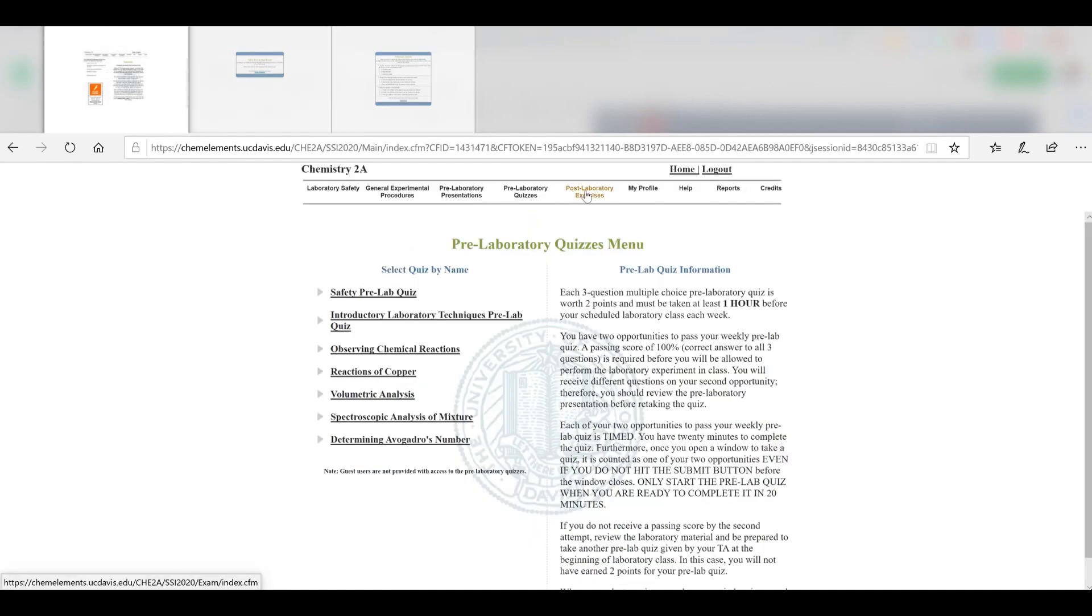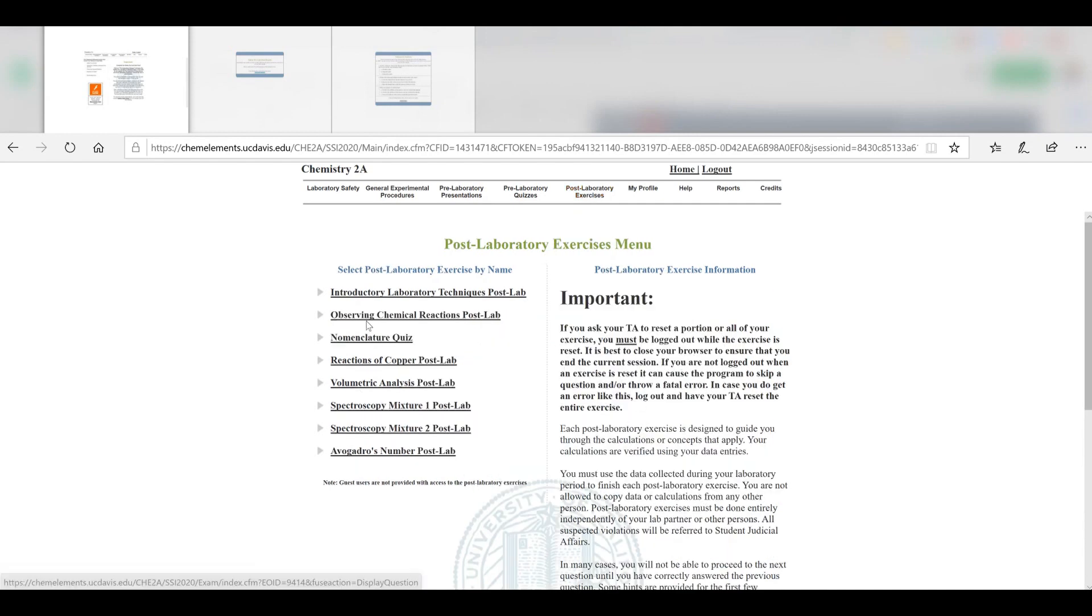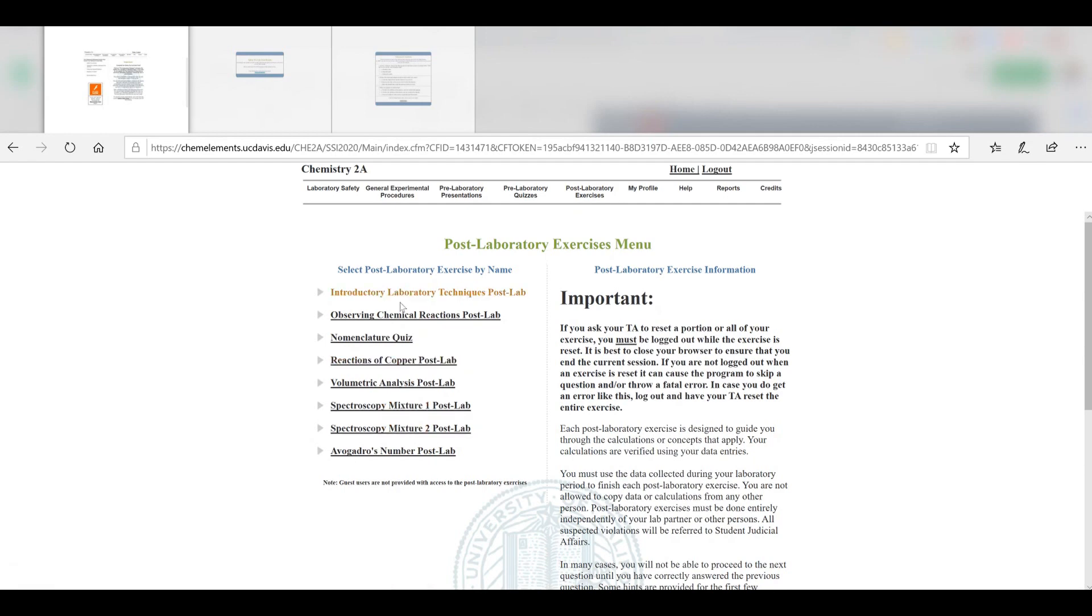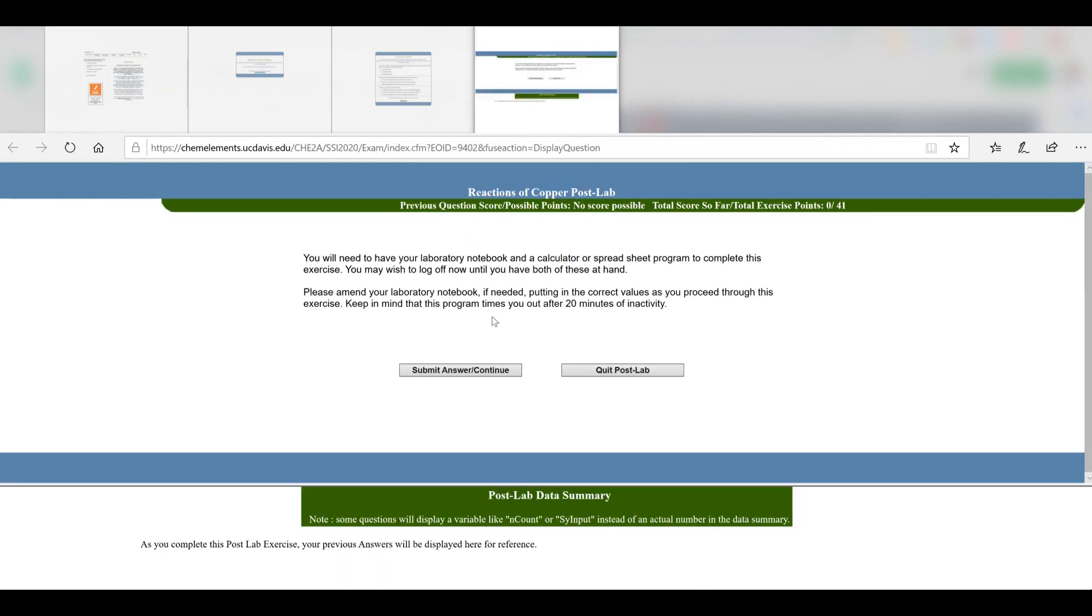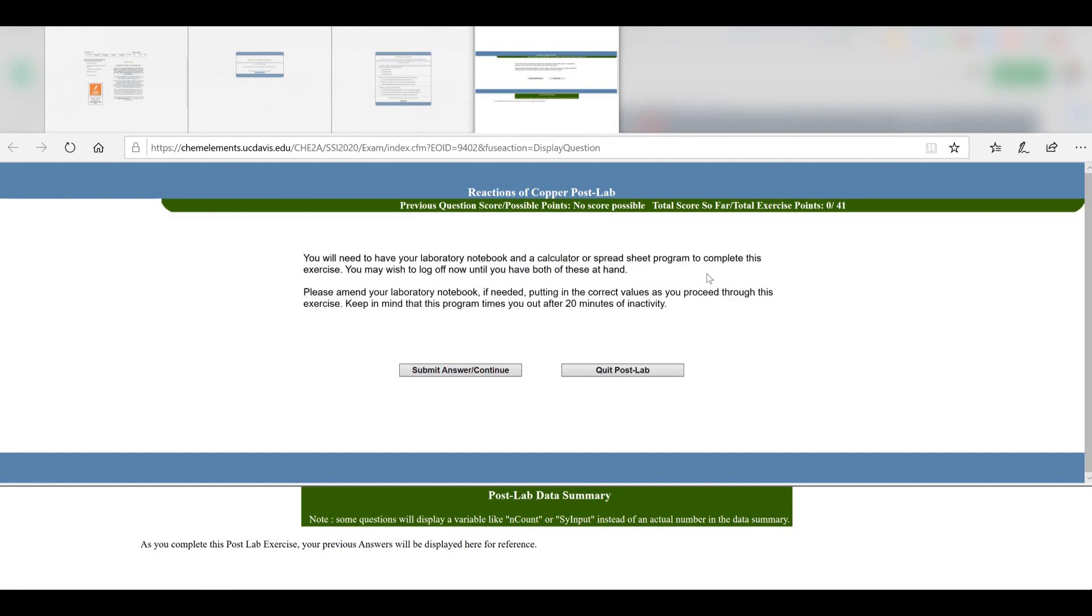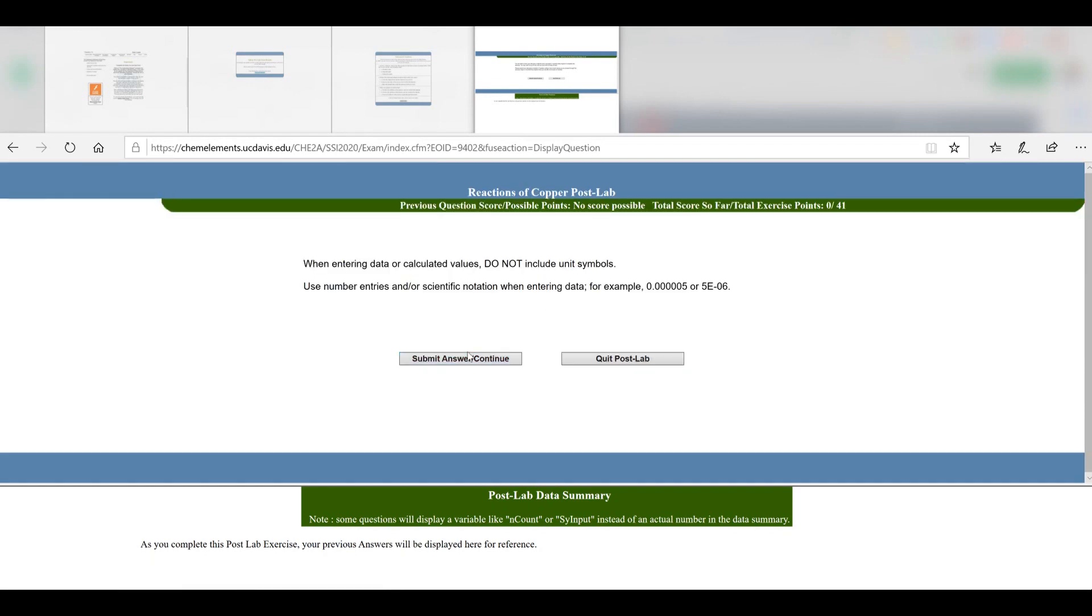Next, we have post-lab exercises. These will be due one hour before the next lab. So if there's a holiday in between labs, you do get an extra week. Here we have the list of our different post-lab exercises, and the questions vary in style. Let's take a quick look at Reactions of Copper post-lab. They usually give you information, maybe a warning or instructions on how to complete the post-lab.